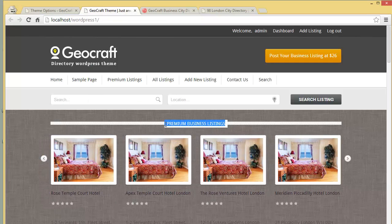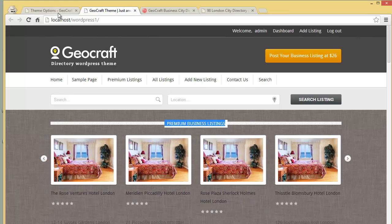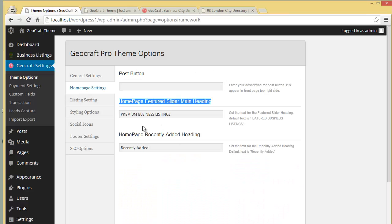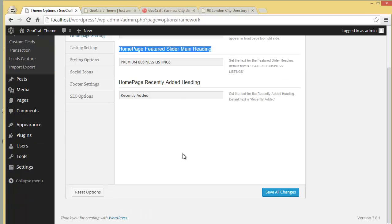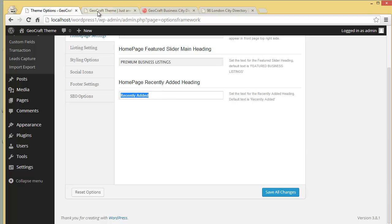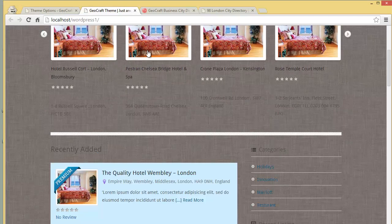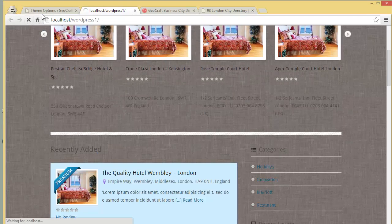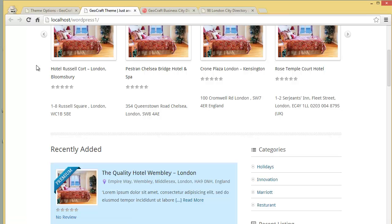You can see it's written 'Premium Business Listings.' If you want to put something else instead, you can enter it here. Then you have the Home Page Recently Added heading — this is the recently added section heading.